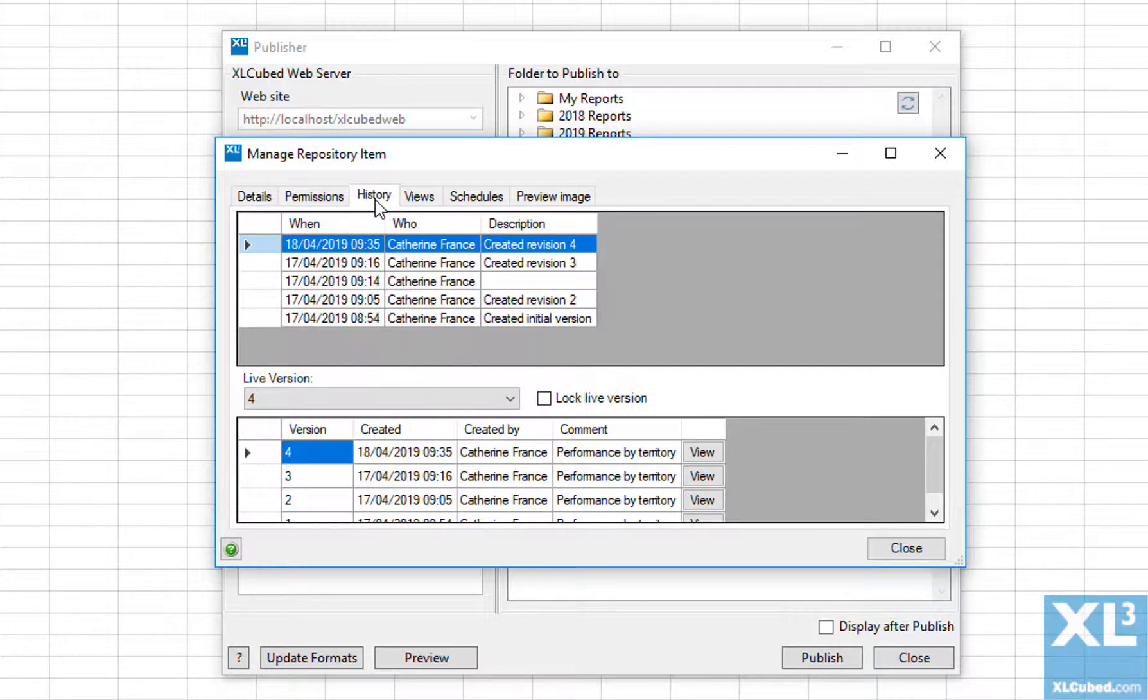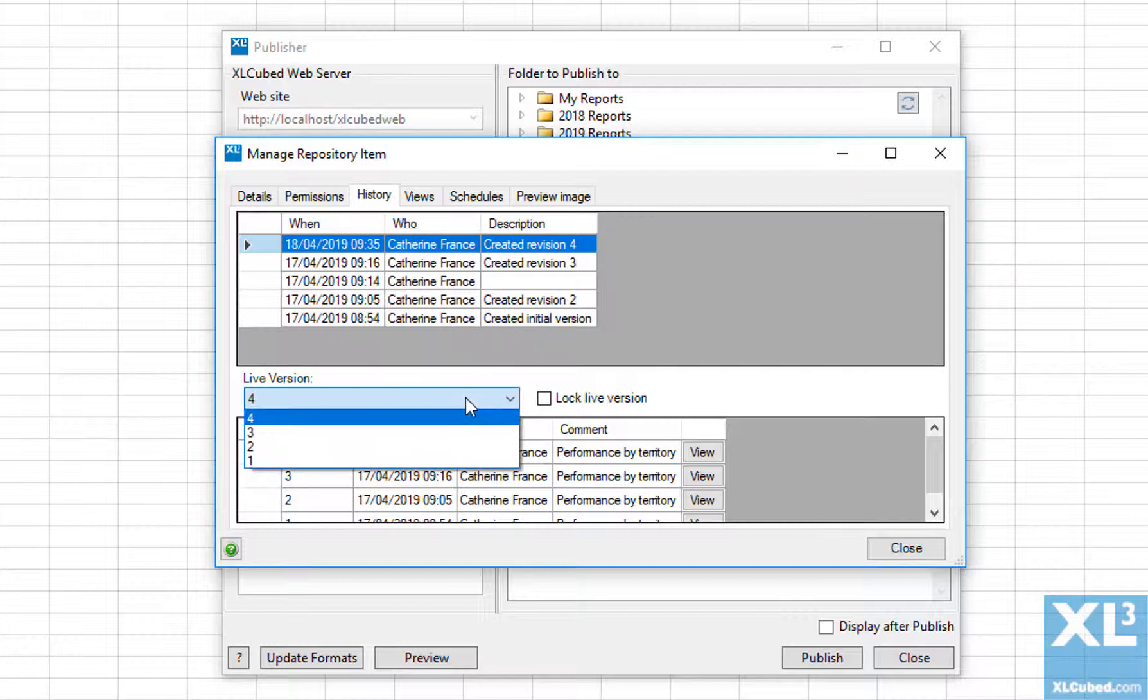If you need to roll back to a previous version of the report, you can do so here by changing the live version number.